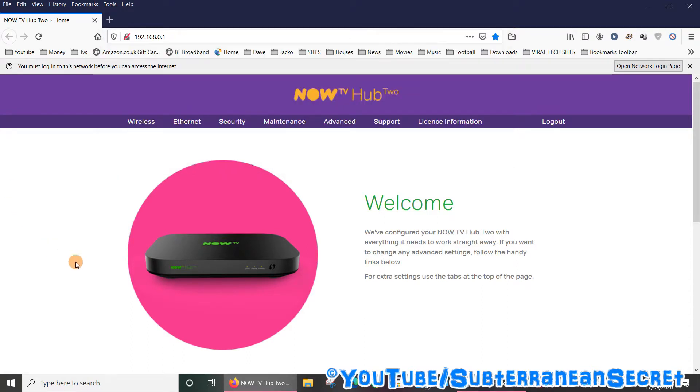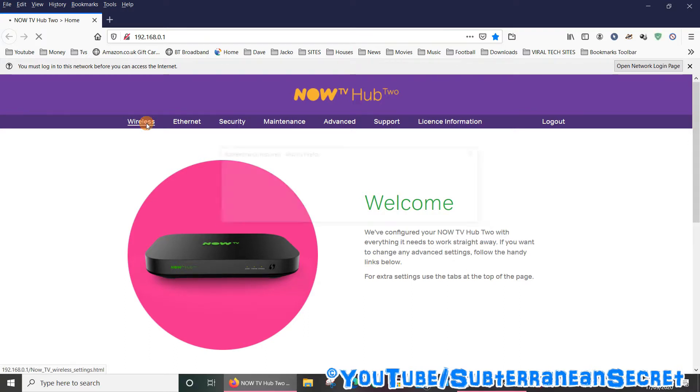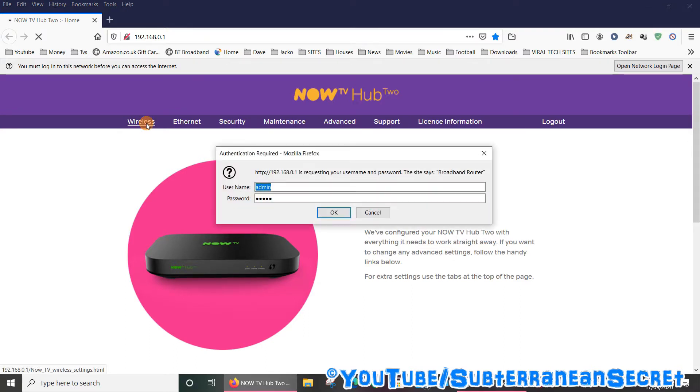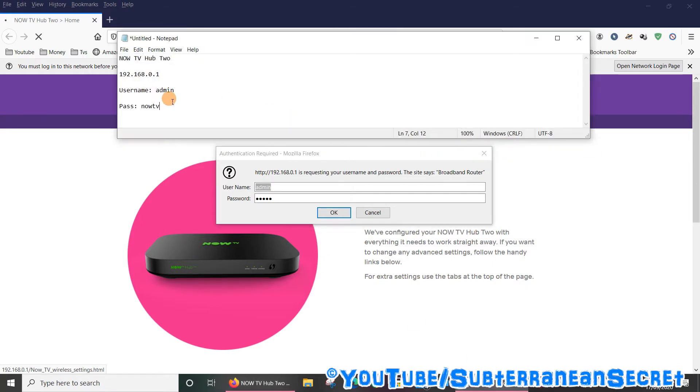So once you get into the main interface, you want to select the wireless settings, which is here in the top left-hand corner. Then it will ask you for your username and your password. If you haven't changed this, the master username and password is admin and the password is Now TV. So just enter admin and Now TV, click OK. Again, I will put that in the description.